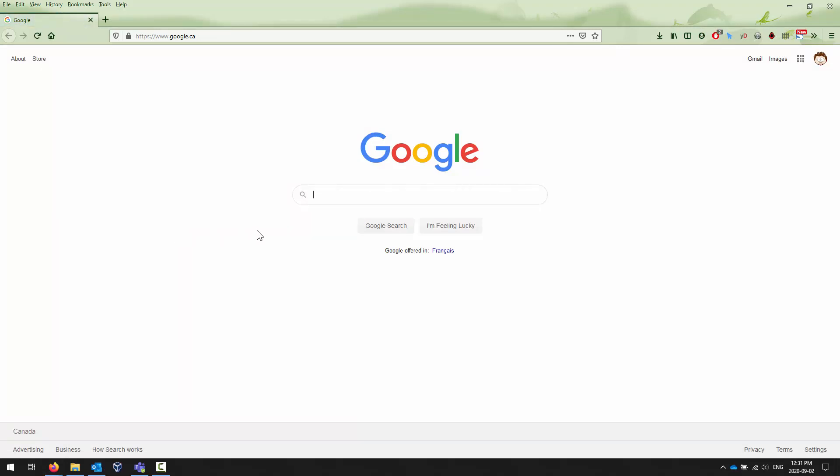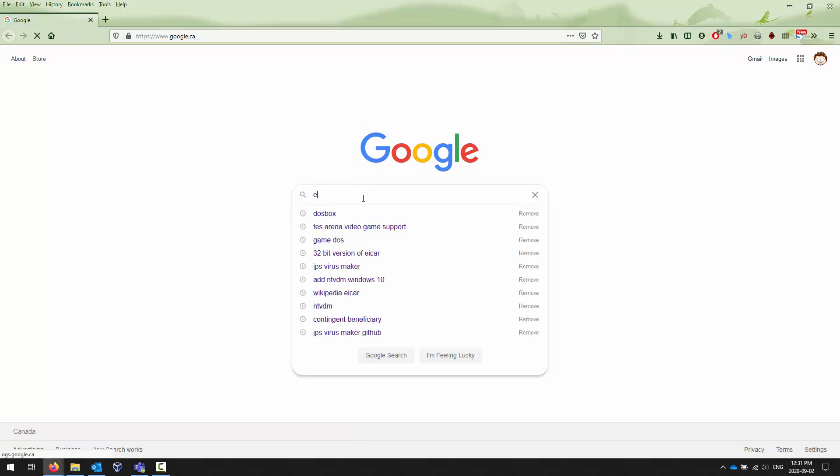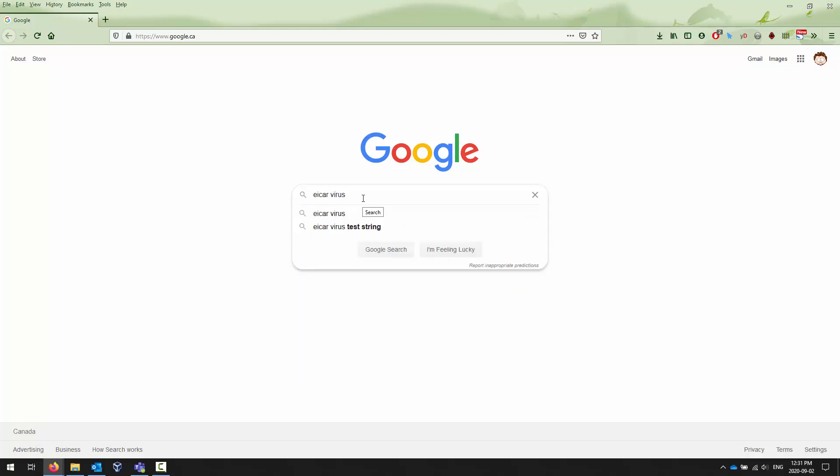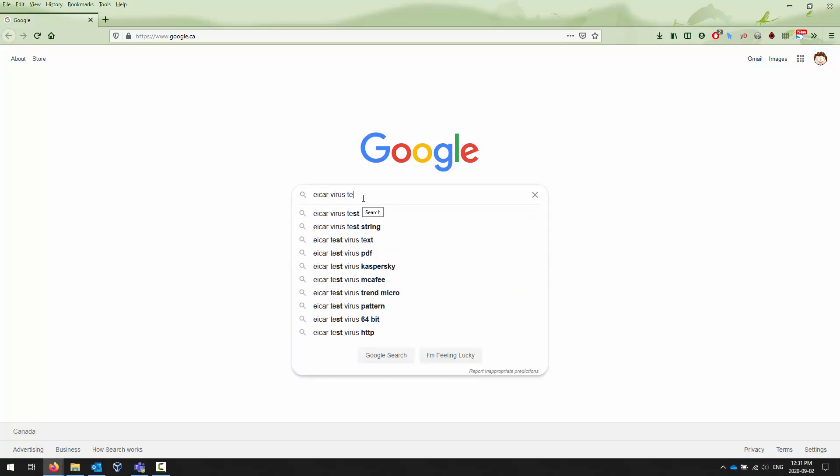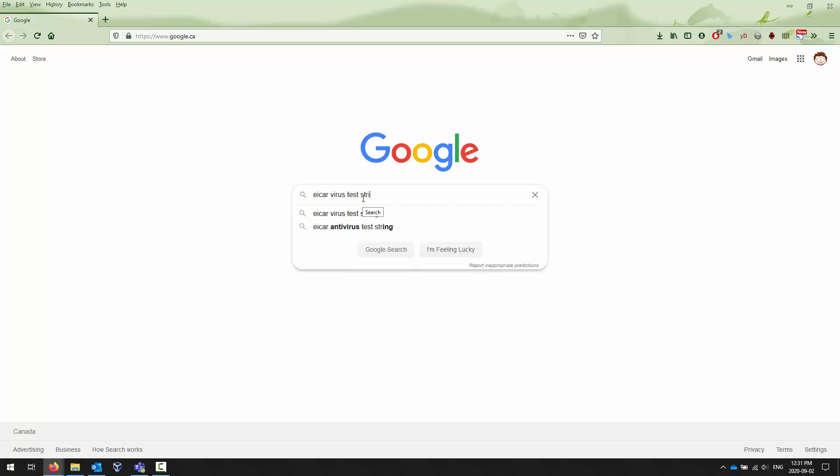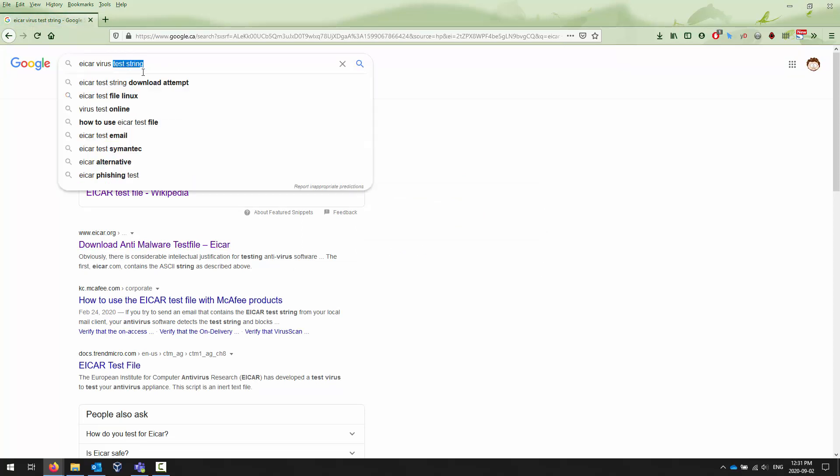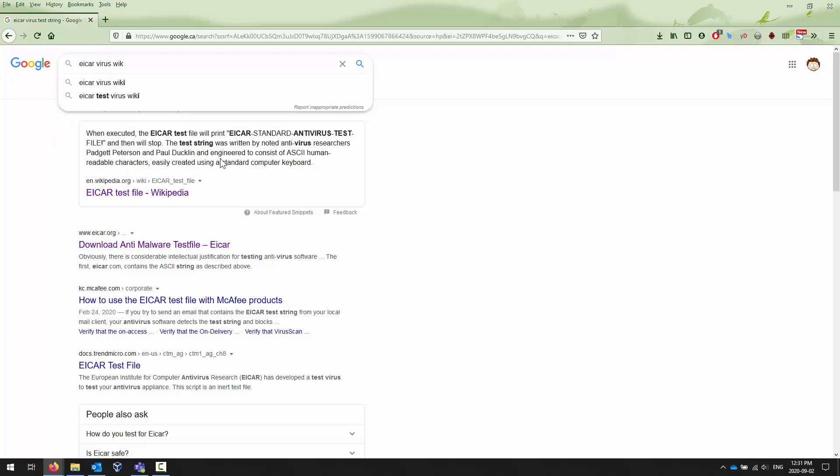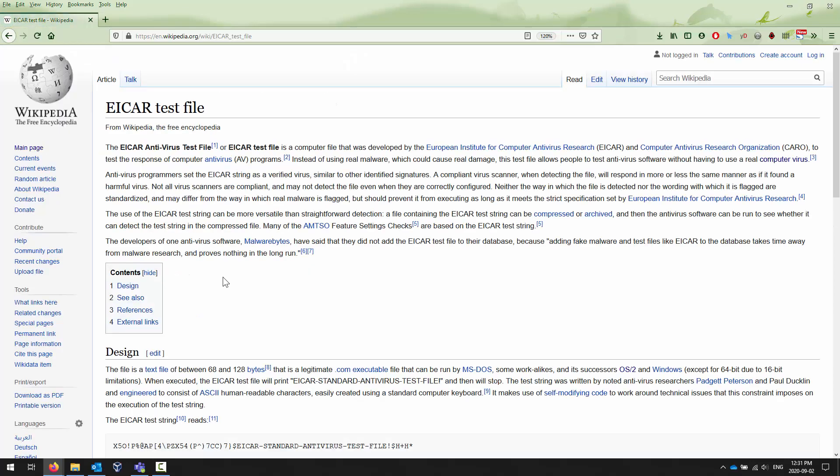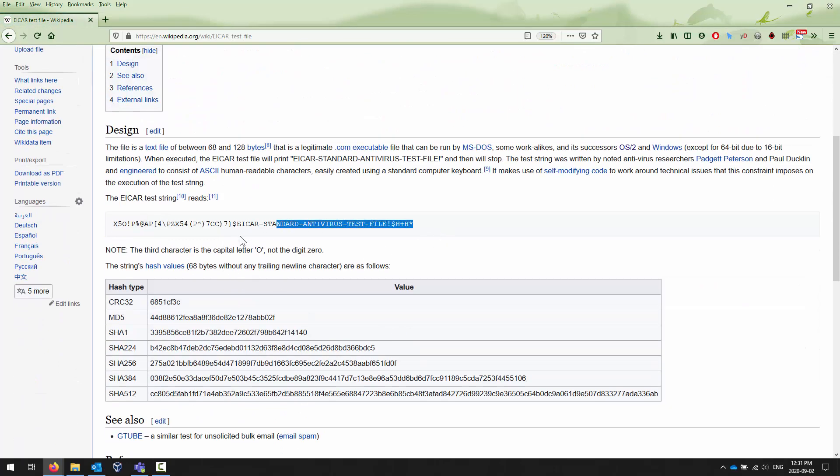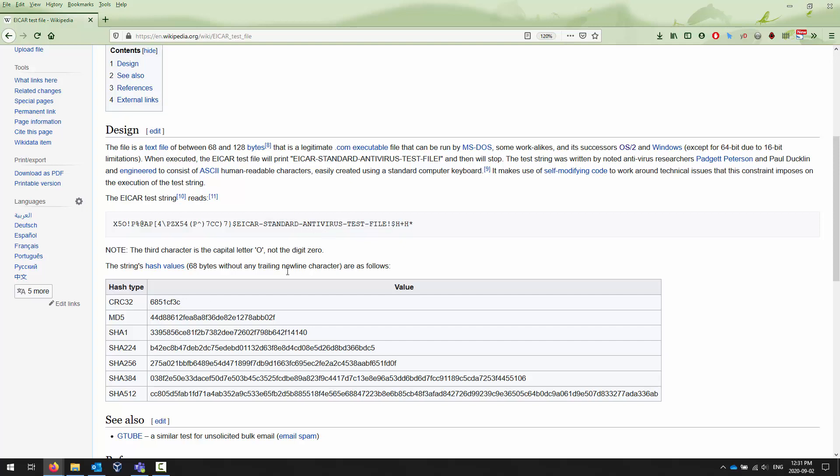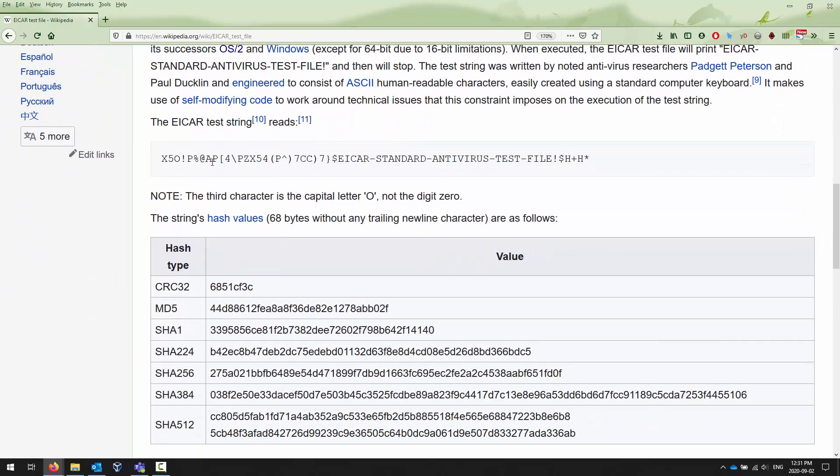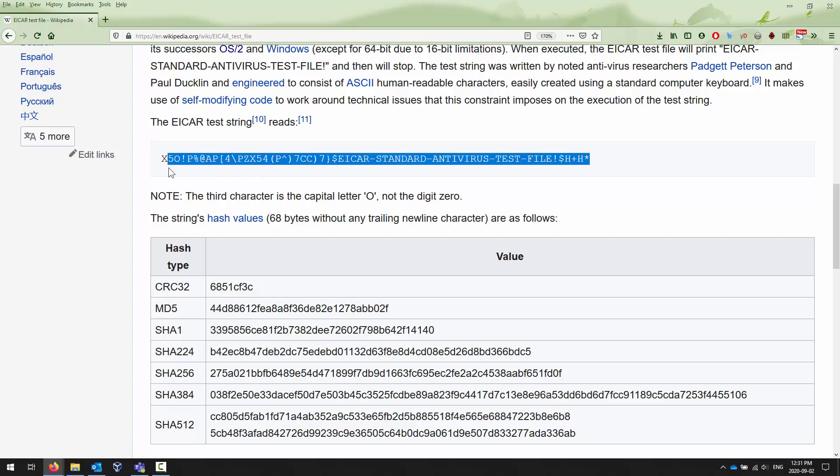We're going to Google EICAR testing. We can go to the eicar.org website. There's also a really good Wikipedia article on this as well. Regardless of where you go, you're looking for a string that looks like this. It is, if memory serves, 55 characters or something like that. This is the string that we are looking for right here, and you have to capture all the characters.